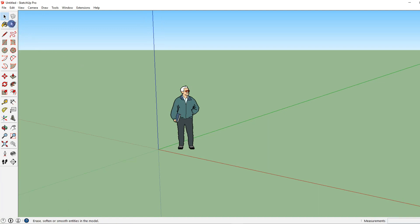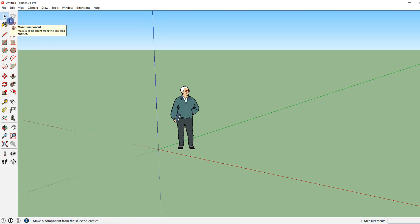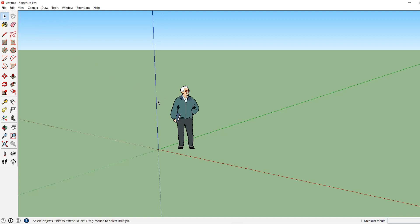Now by default SketchUp places us in our select tool. Let's go ahead and go over this tool. Move your mouse over the architect and click once. When SketchUp highlights an object in blue like this it means that that object is a group or a component. Now I can open up this group and component by double clicking on it.